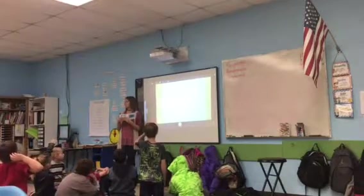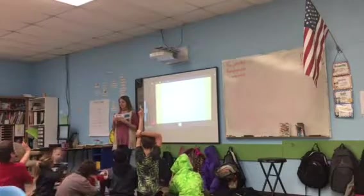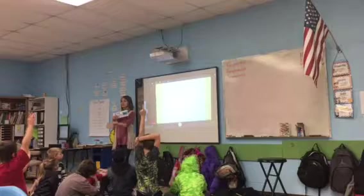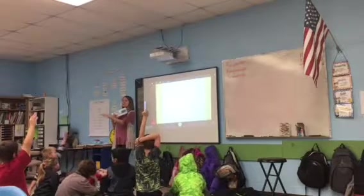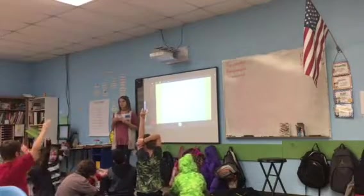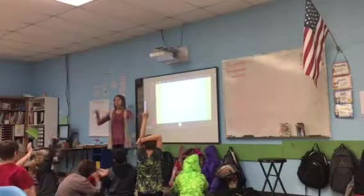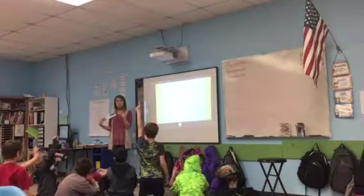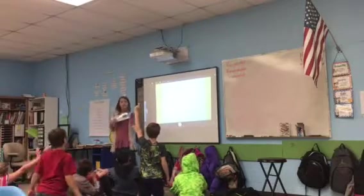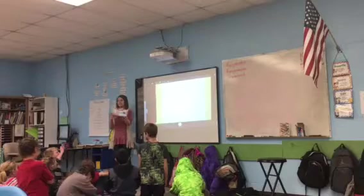A big space, okay. Kenya, what do you know about area? A number of something. Okay, a number — so maybe a measurement, it's a number of something. It has to do with space. Caleb, what do you know about area? Like this is my area. The space around you is your area. I like that — a measurement of space.